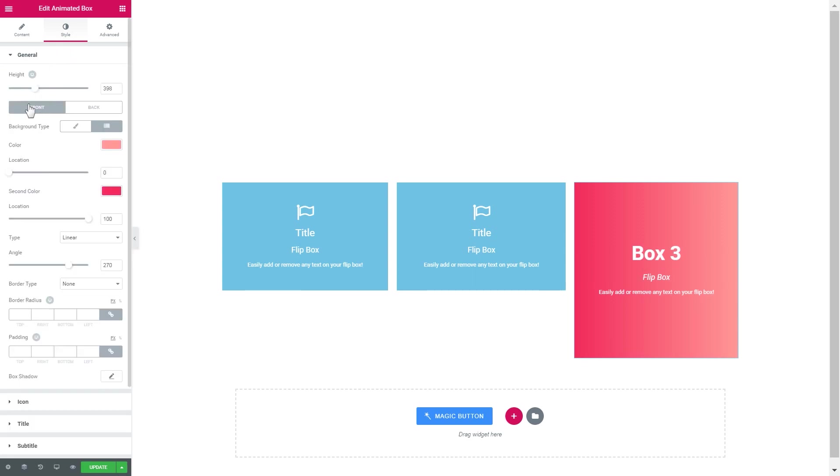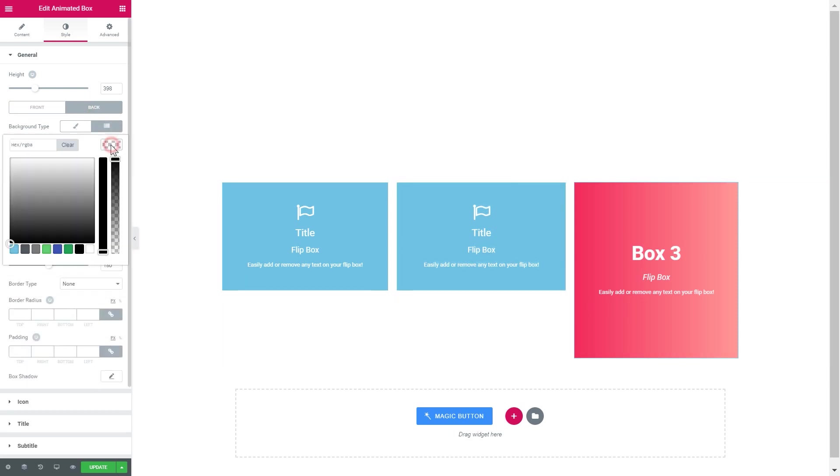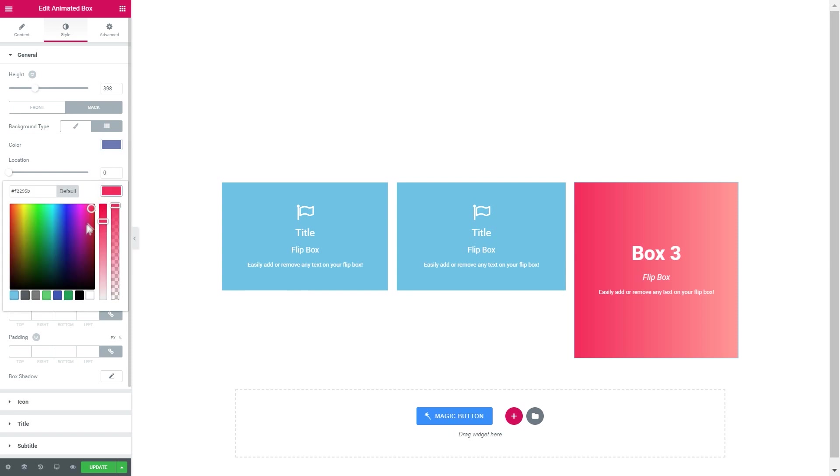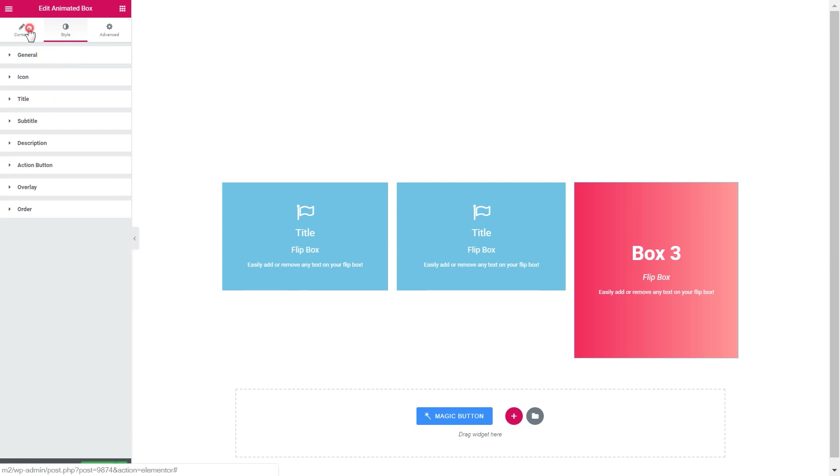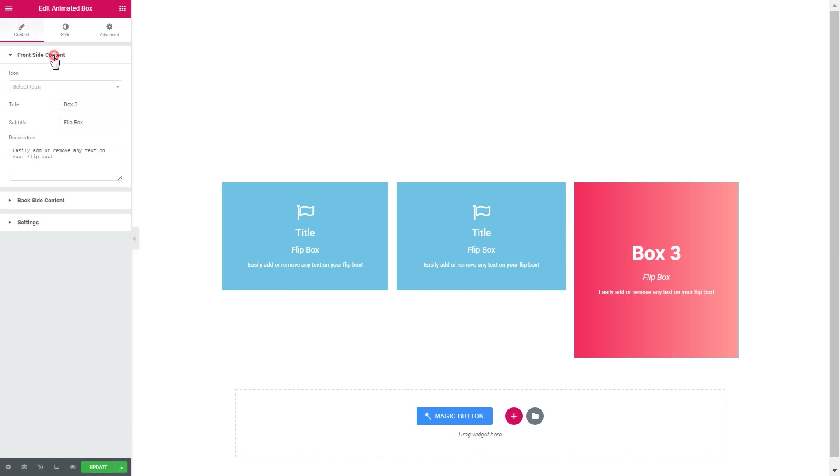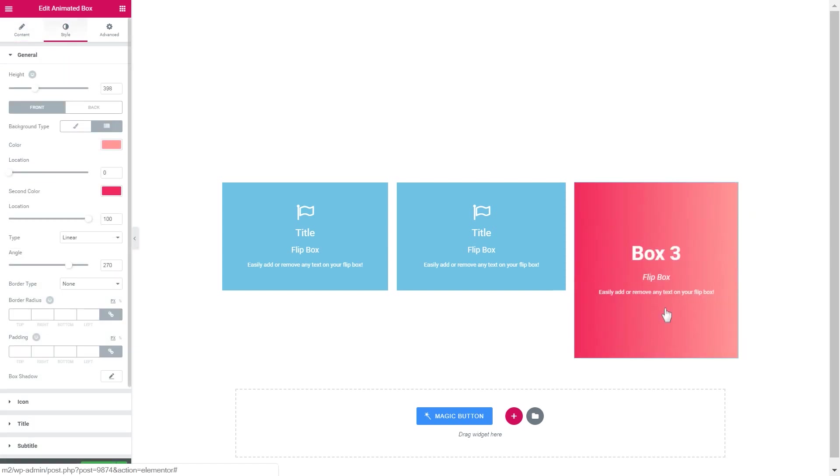So in the general tab you have to go to the back side to change the style of the back side as well. We'll go for the gradient but let this be blue this time.